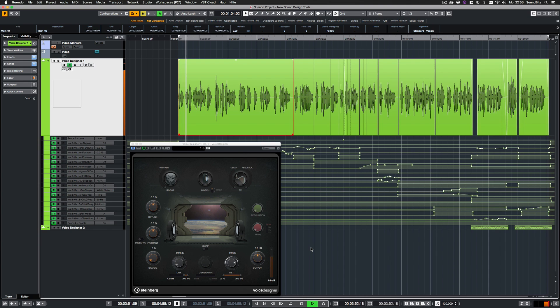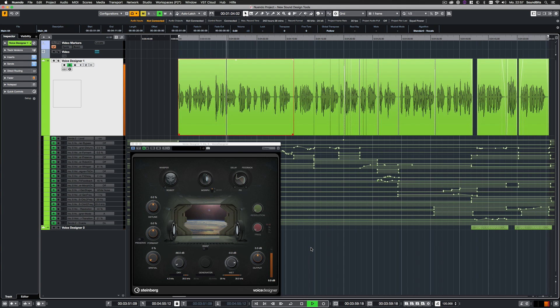VoiceDesigner is an effects plugin to make voices sound very artificial or robot-like. Vocoder, pitch follow, and morphing technologies are used.